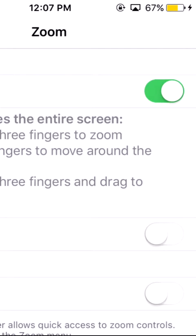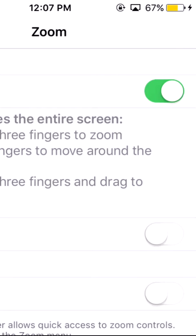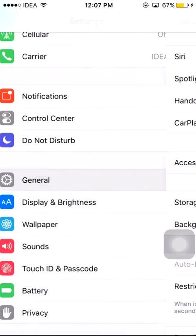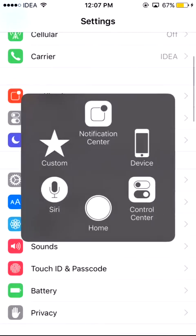Now as you can see the screen is zoomed in. In order to zoom out or restore it to normal, just double tap using your three fingers — so now it will be zoomed out. Now you can open the Instagram app.